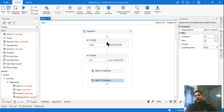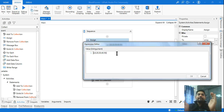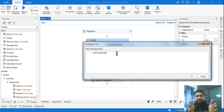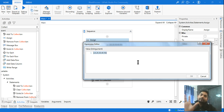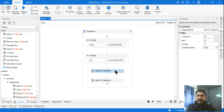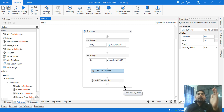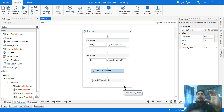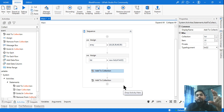So what is the difference? An array is predefined — you define all the data upfront. Both array and list are one-dimensional, but a list gives you flexibility to add as many items as you need using 'Add to Collection'. If you need to add more data after processing, just drag and drop more activities. That flexibility is the key benefit of list over array.